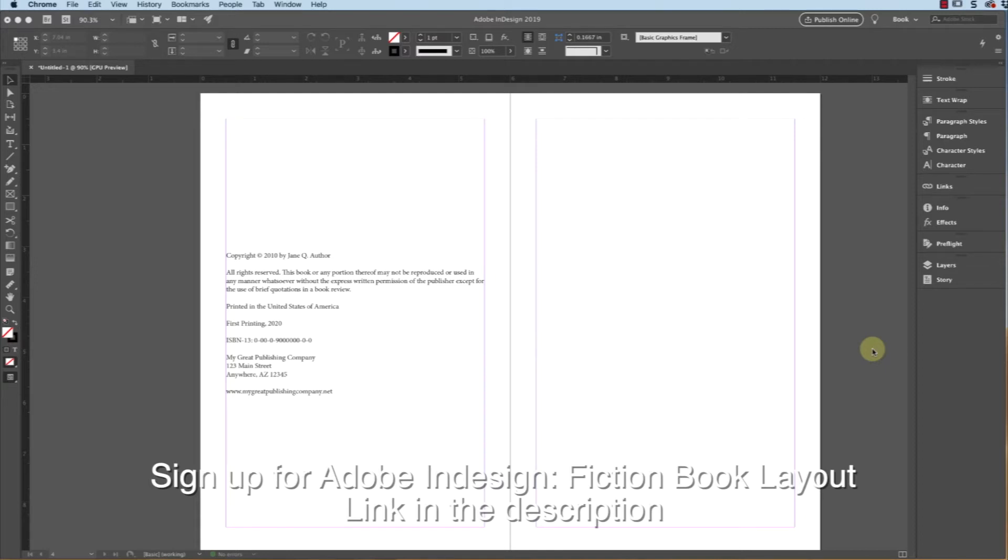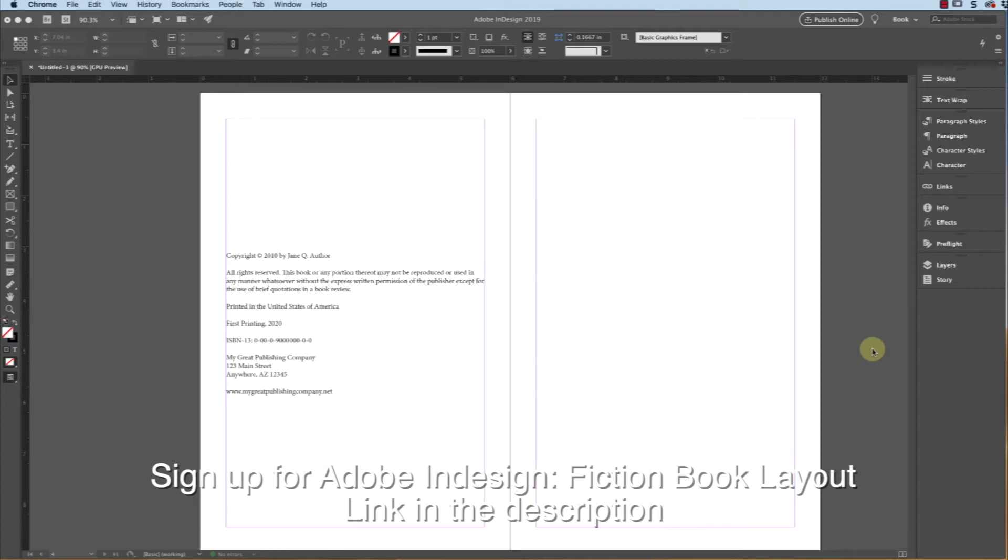The next step in your fiction book creation is to create a dedication page. Now, you're not required to add a dedication page - some people do, some people don't, some people add some crazy stuff. This one is completely up to you.